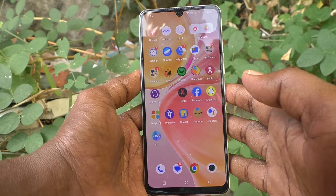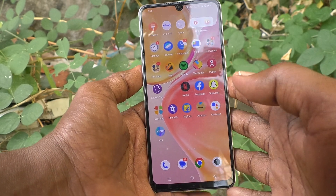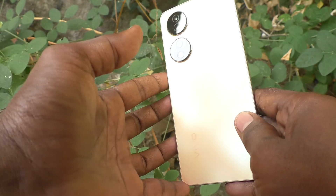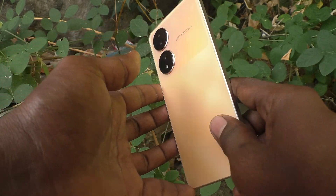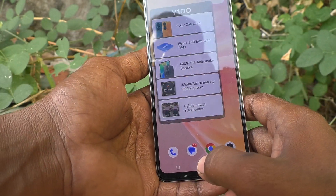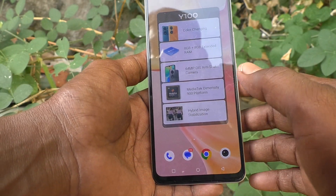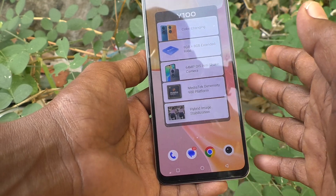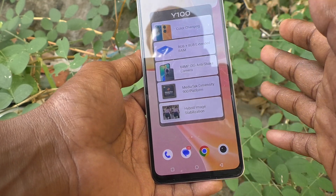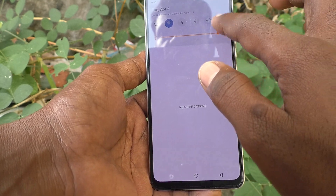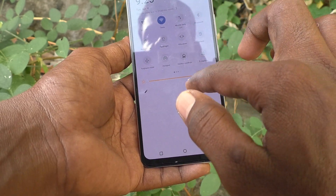Hi friends, this is Five Minutes Tech YouTube channel. Here is the Vivo Y100 smartphone. In this video, you will learn how you can change the screen refresh rate in your Vivo Y100. First, go to the Settings of your phone.